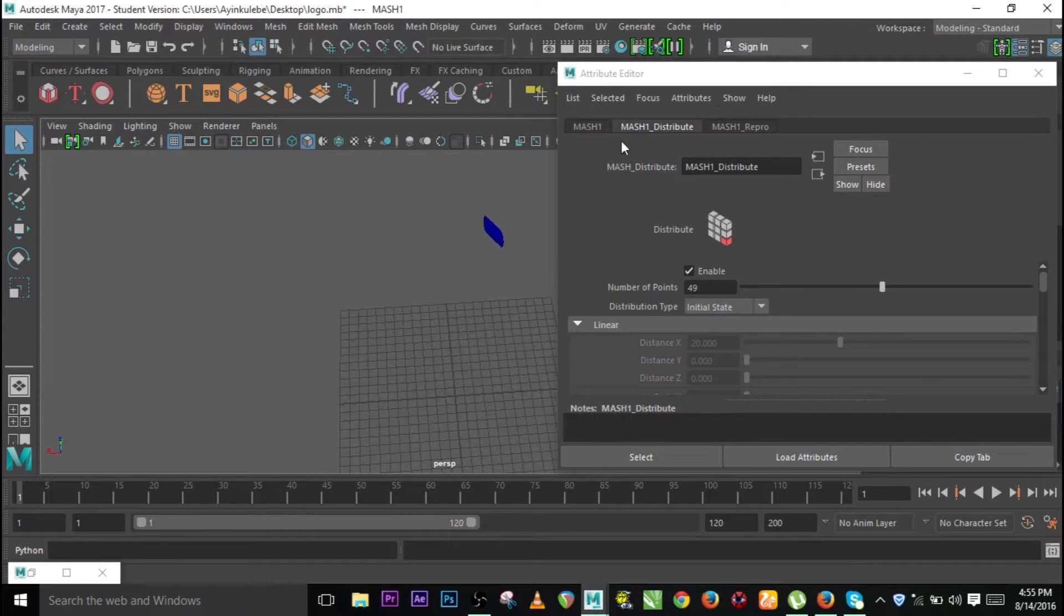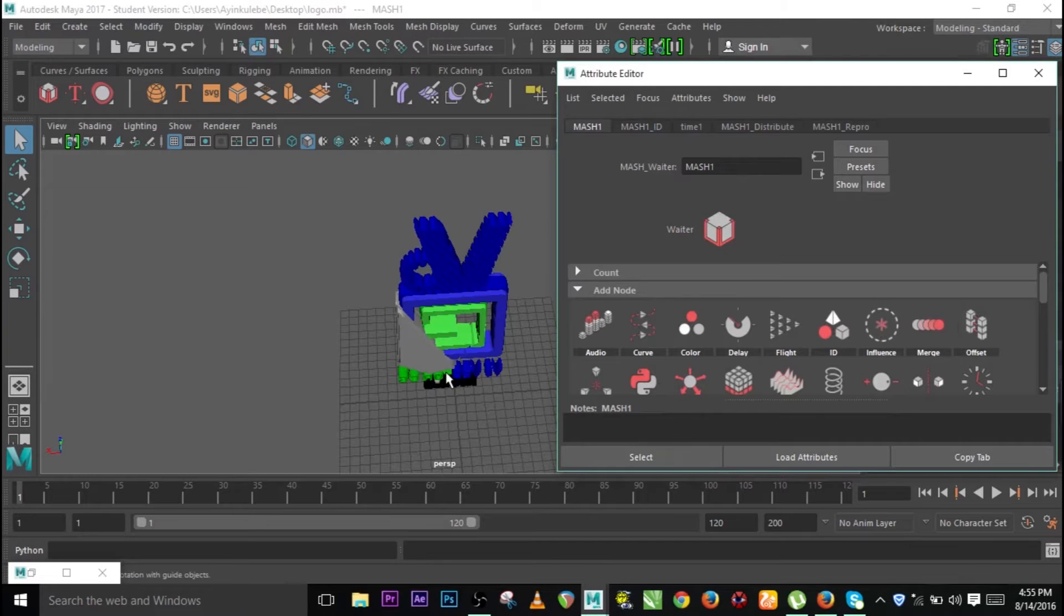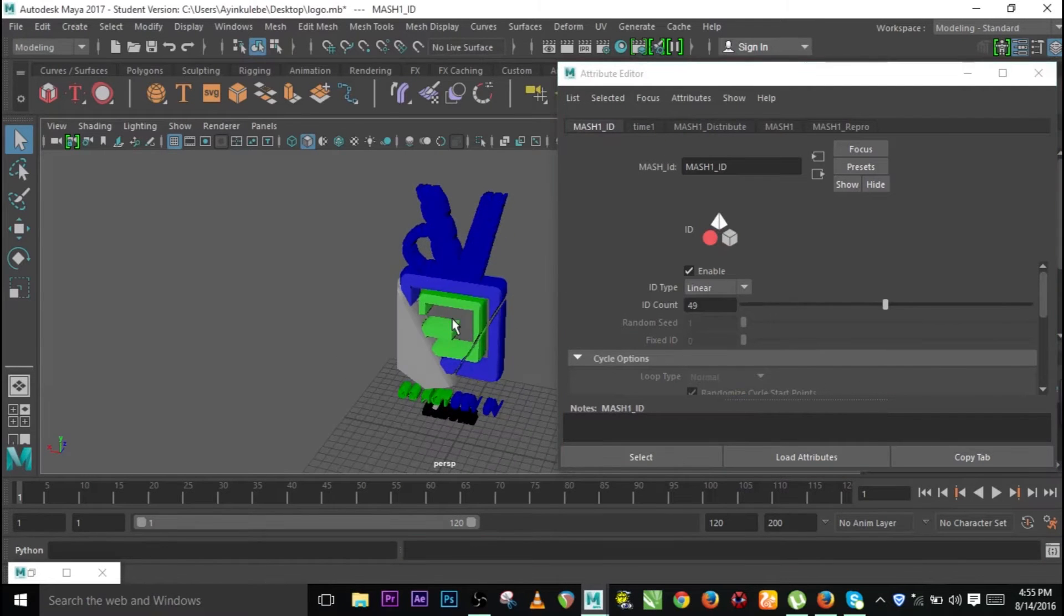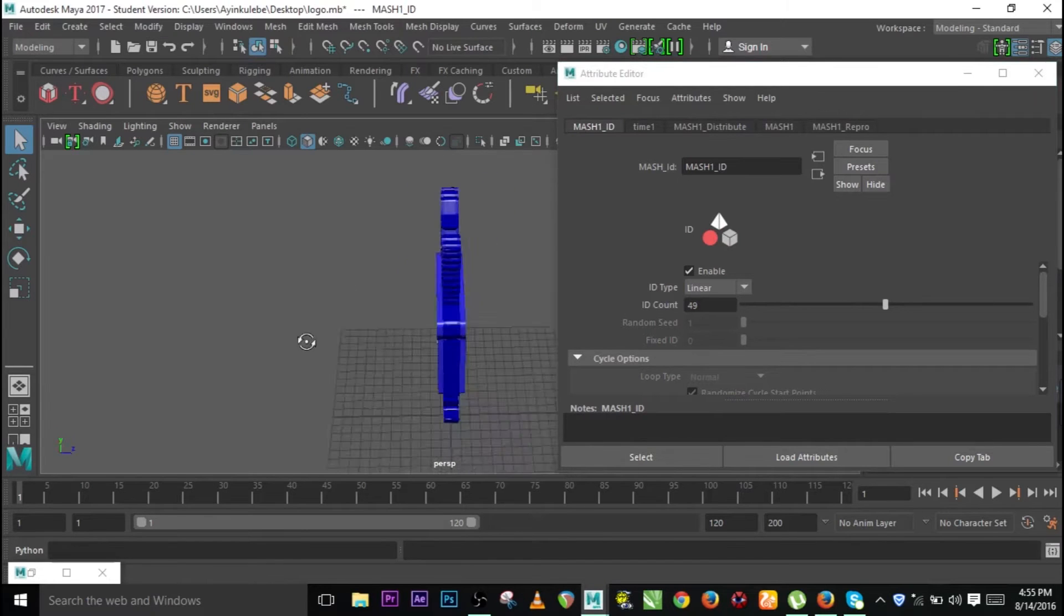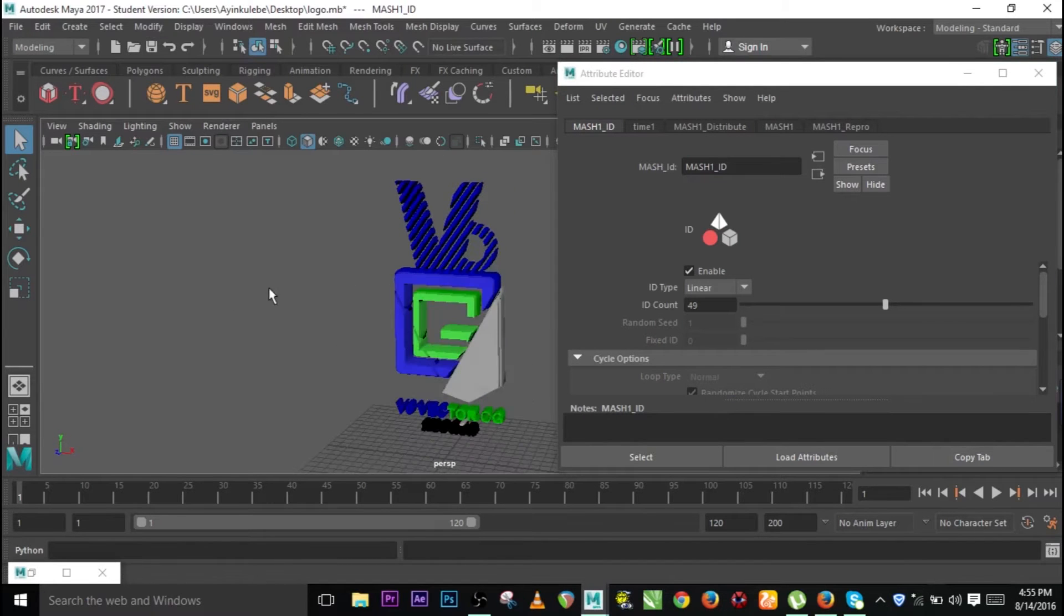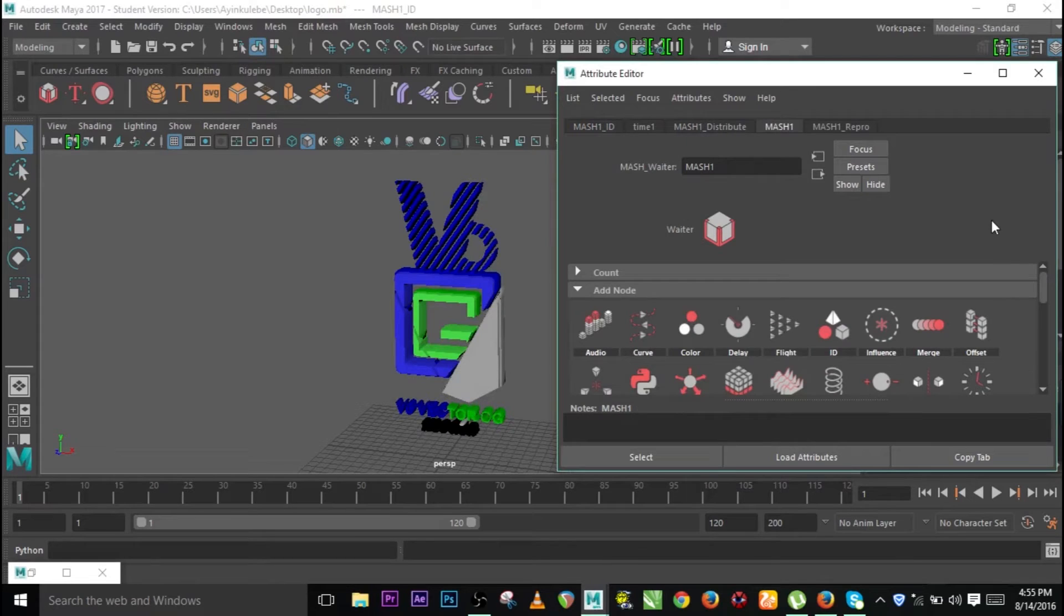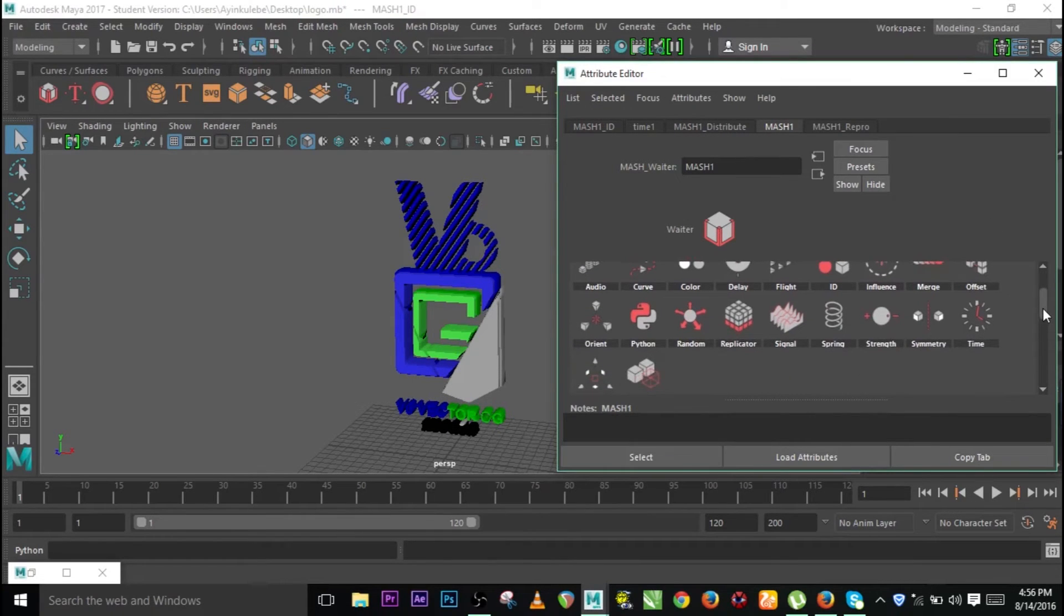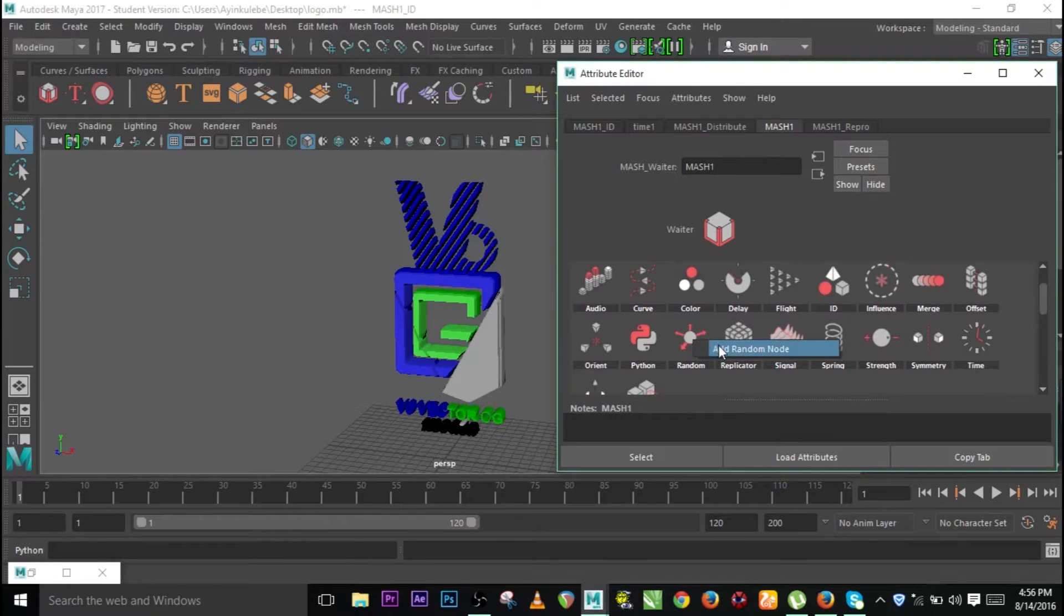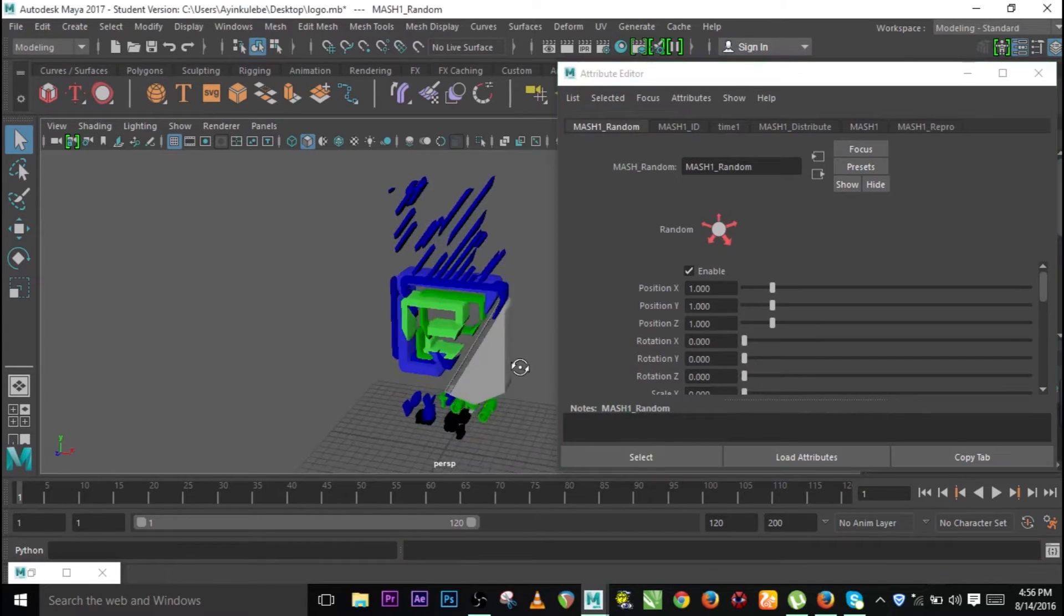Now we can go to MASH and enter ID. This is our initial state of the 3D logo. Let's add some animations to it, or some motion graphics to be precise. We can go to MASH one again. Let's use random. Let's add random.